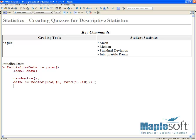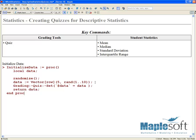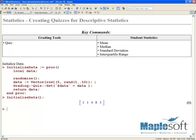Next we will use the grading quiz command to set values in our questions. This requires a special syntax — we're going to use '$data is equal to data,' so that way we are shipping our data off to the grading quiz command later on. We'll return data from this procedure so the default return is just the data itself, then end the proc. To show you what this proc will actually do — if I just call this on its own, it will return a vector of 5 randomly generated values.